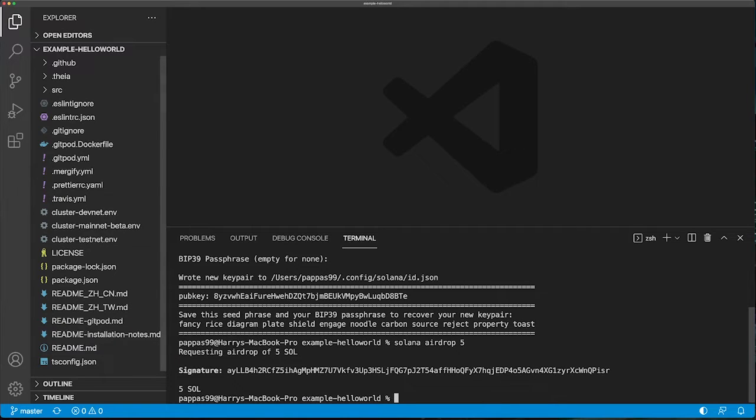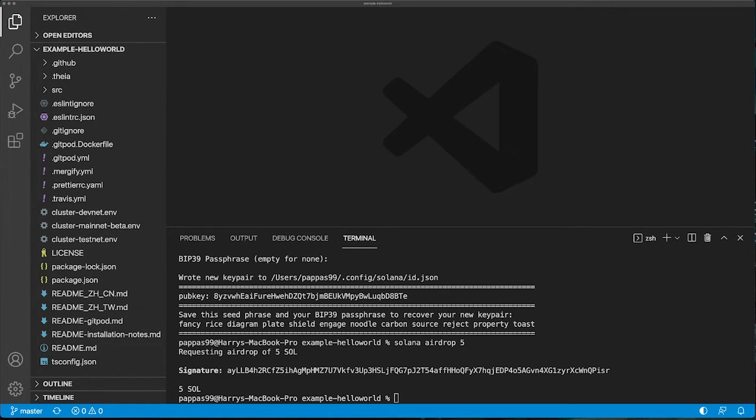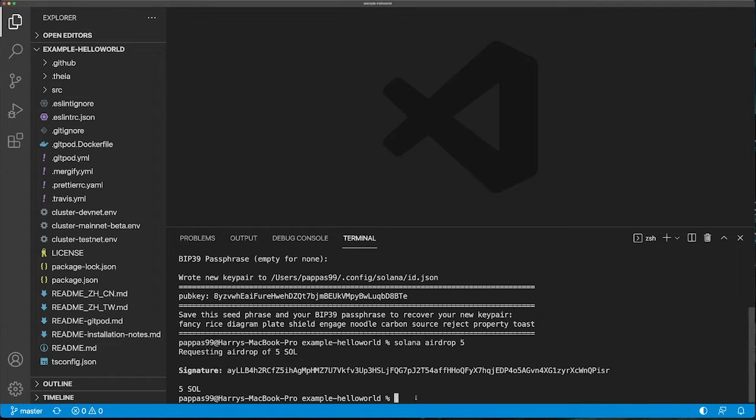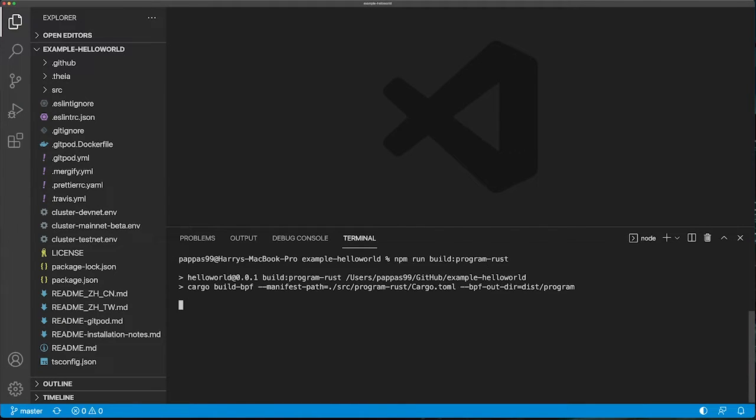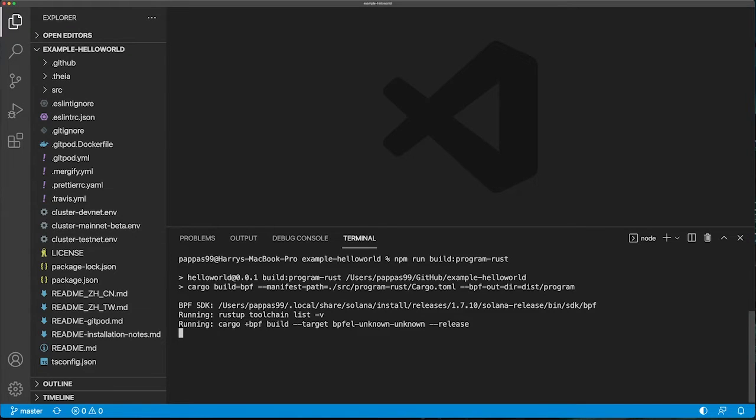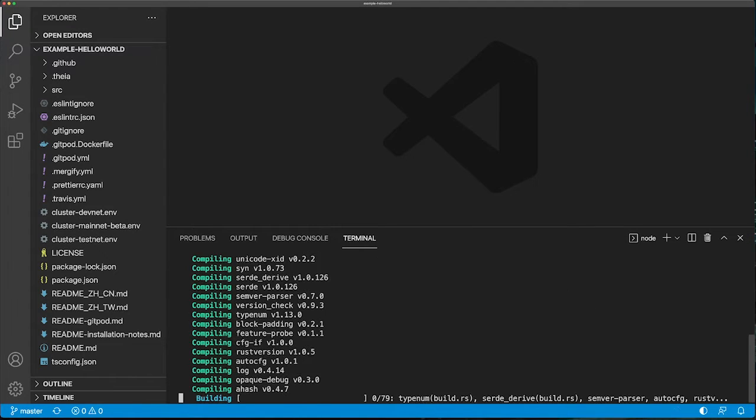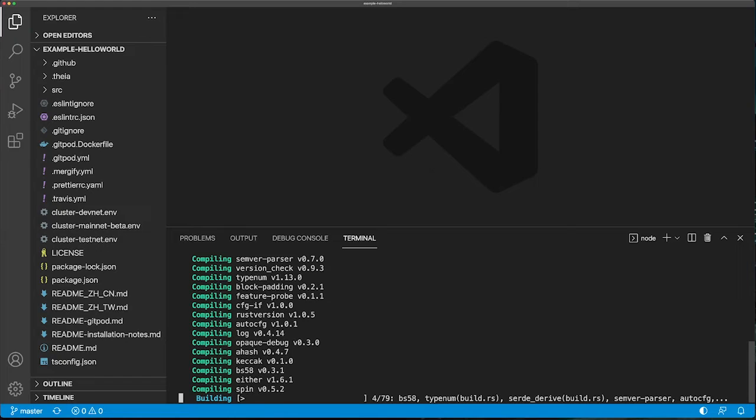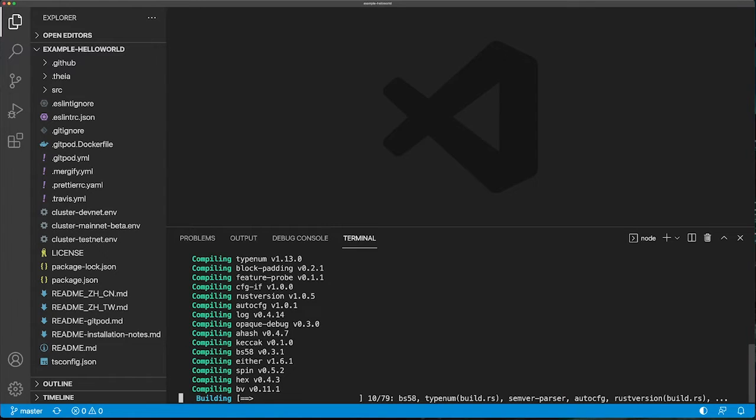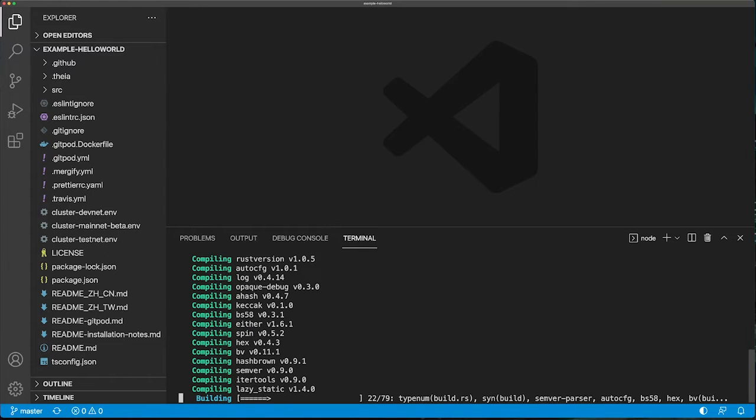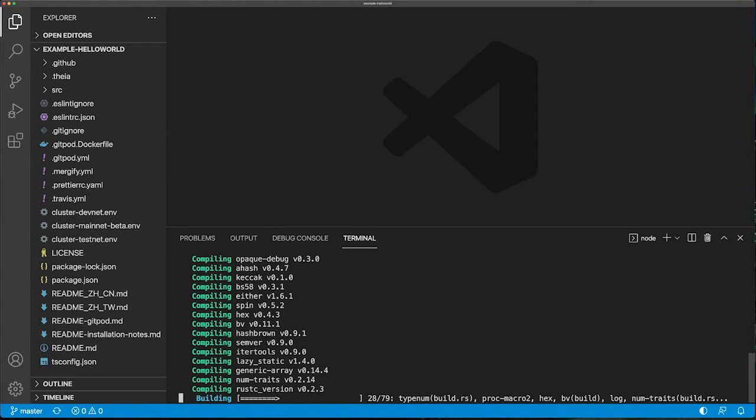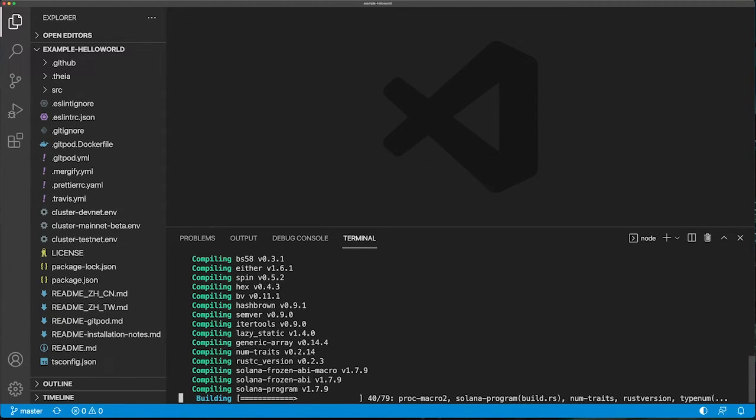Now we're ready to build the Hello World program. We can do that by running the following command. This will take a few seconds to complete, and we should see some output at the end that will tell us how we can then deploy the program to the DevNet environment.